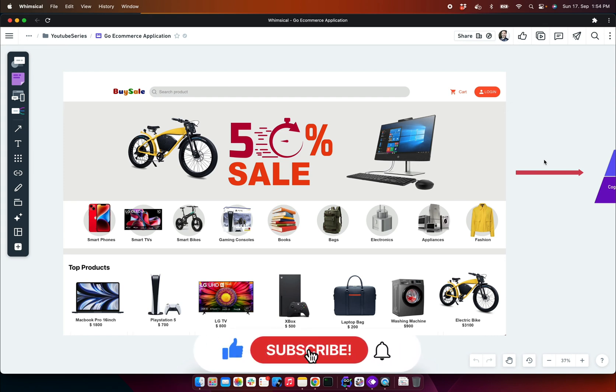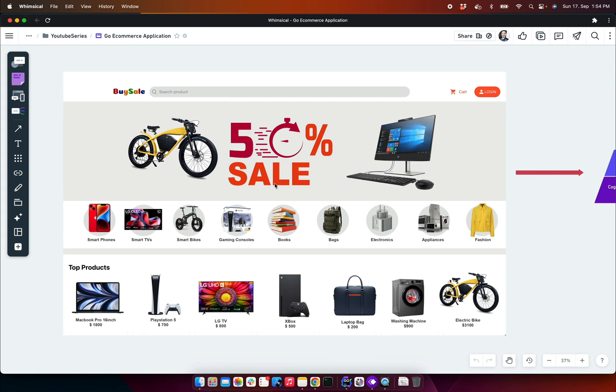Hey there, welcome back to my channel. So here you can see this is the final output of our front-end application.